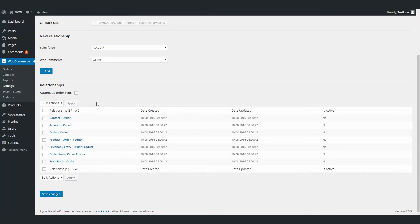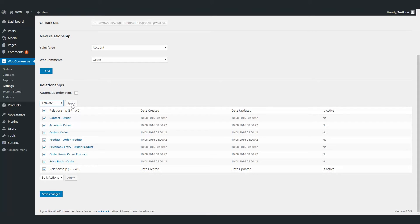For a start, this plugin comes with a default relationship between the order and order item WooCommerce objects and some default objects in Salesforce. To make them active, just choose all, click on the bulk action, activate, and apply. Now, after every order, the data will be sent to Salesforce automatically. Click on this checkbox and click Save Changes.